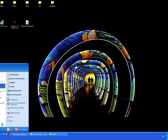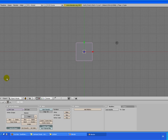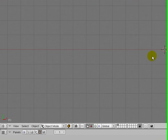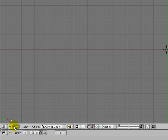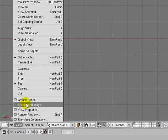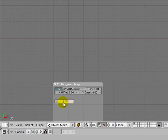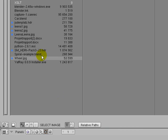So let's start our Blender. Just delete the standard cube and go down to View, Background Image and choose the background image, which was the wheel.